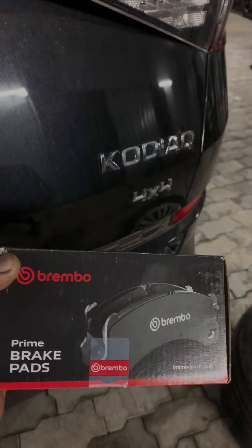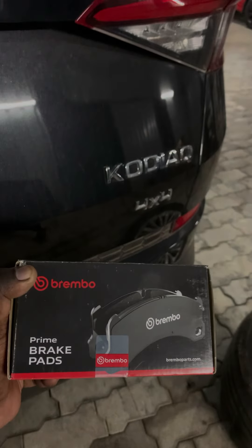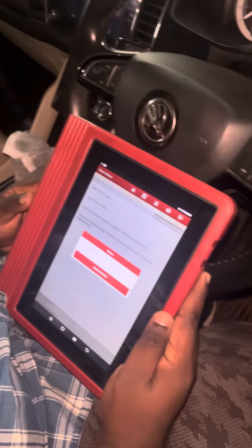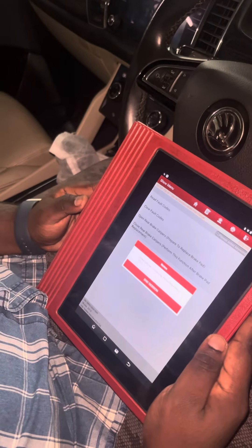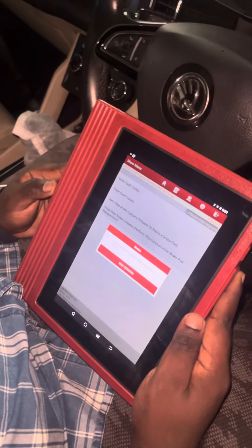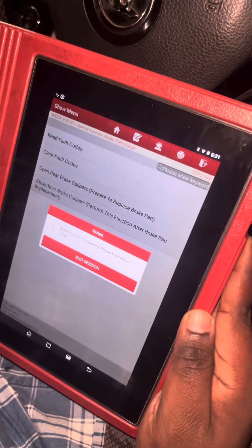If you look at the vehicle, you can change the brake pads normally. This is the procedure — how do you do this?